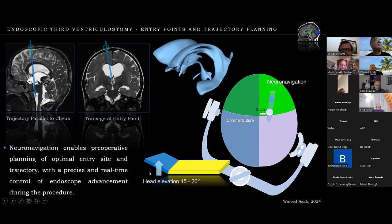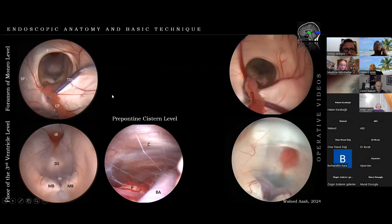The patient's head is elevated 15 to 20 degrees above the level of the heart, and some degree of head flexion is also very helpful in reaching the floor of the third ventricle.